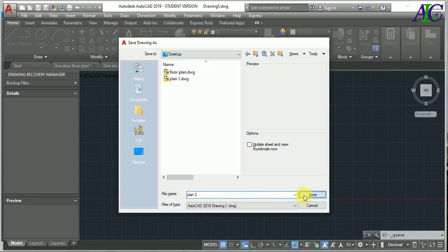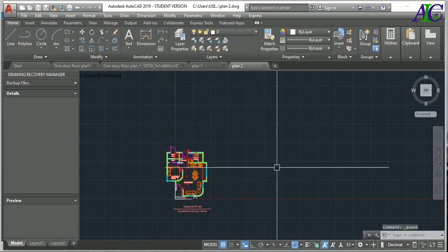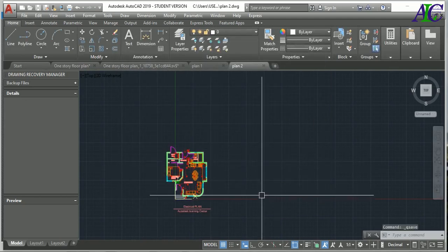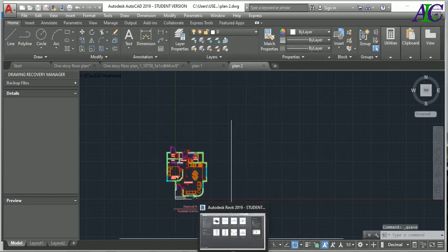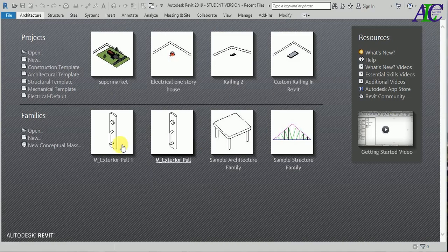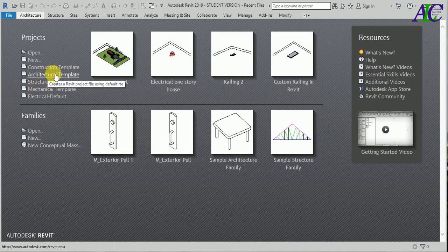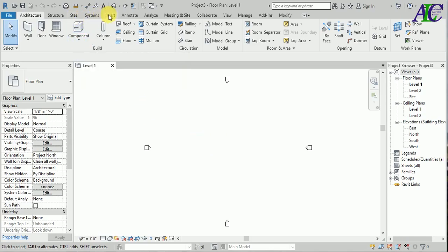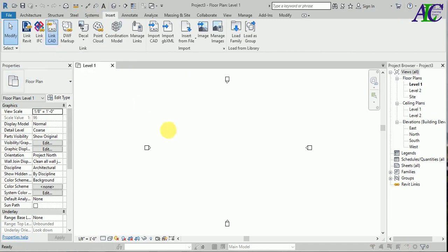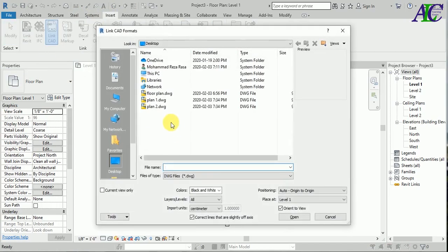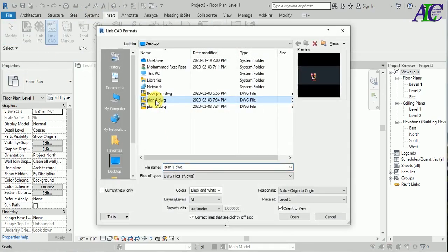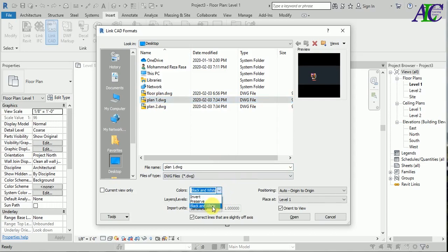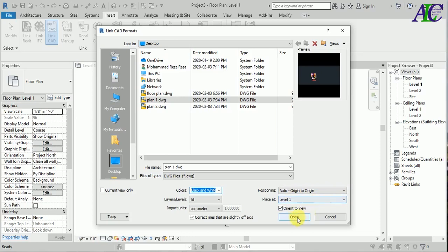Then go to Revit again. I'm going to open Architecture template, and then go to Insert, Link CAD File. I'm going to select this one. Now again, black and white, all layers, centimeter, origin to origin, and put in Level 1, and Open.